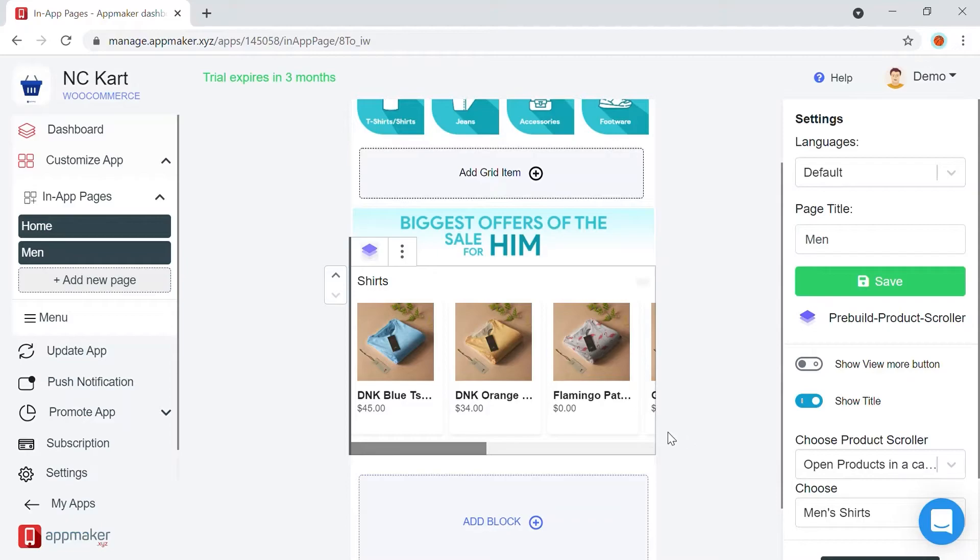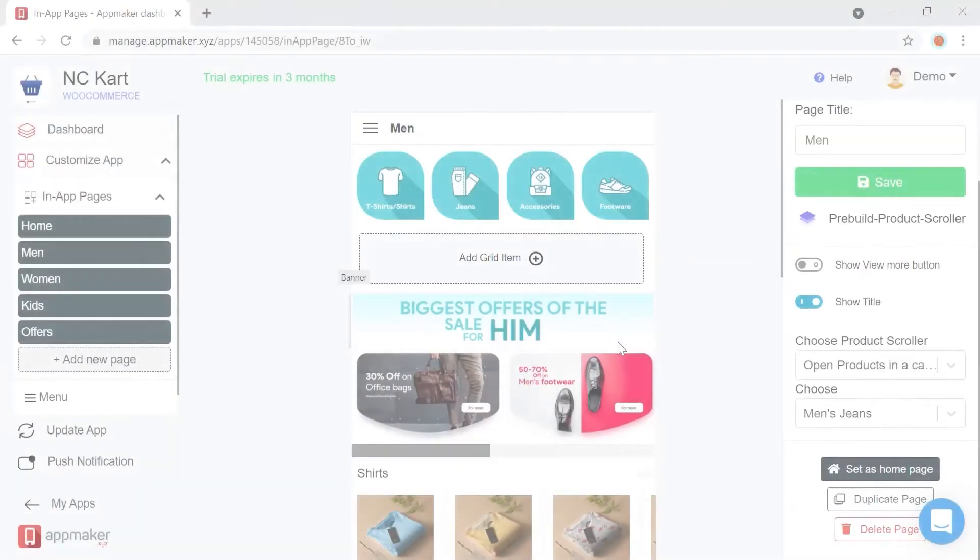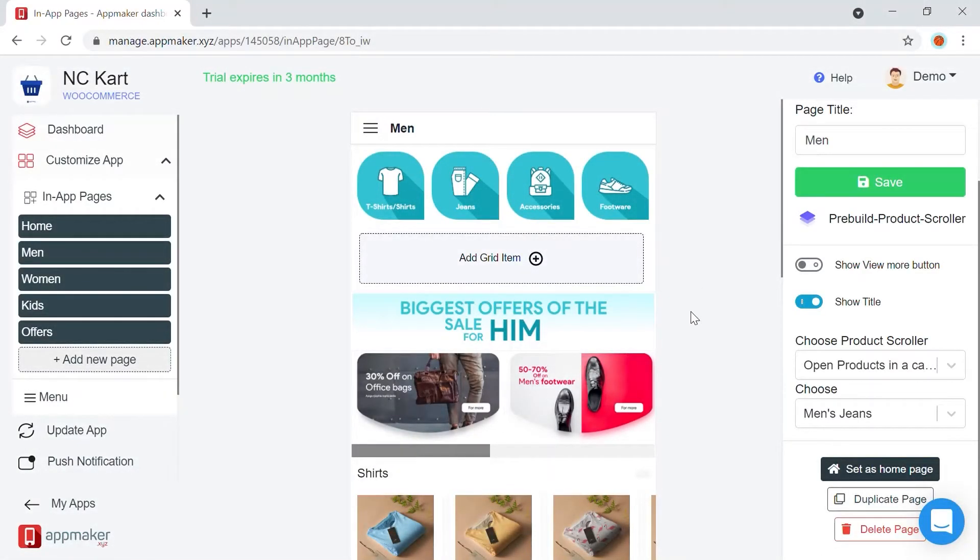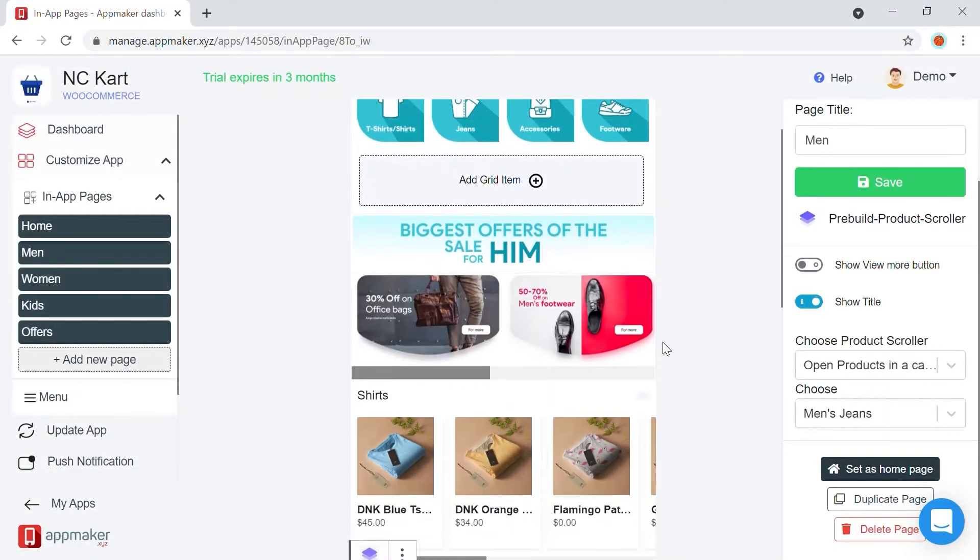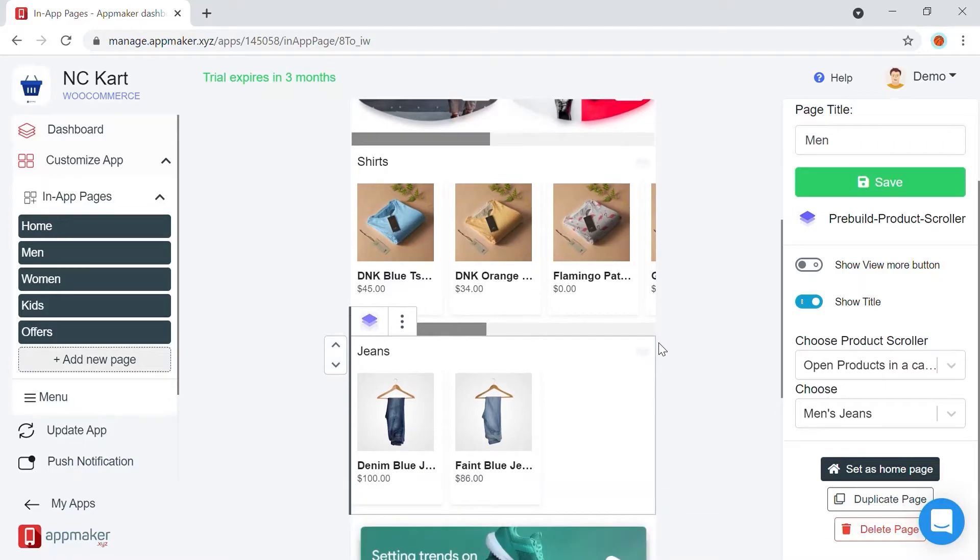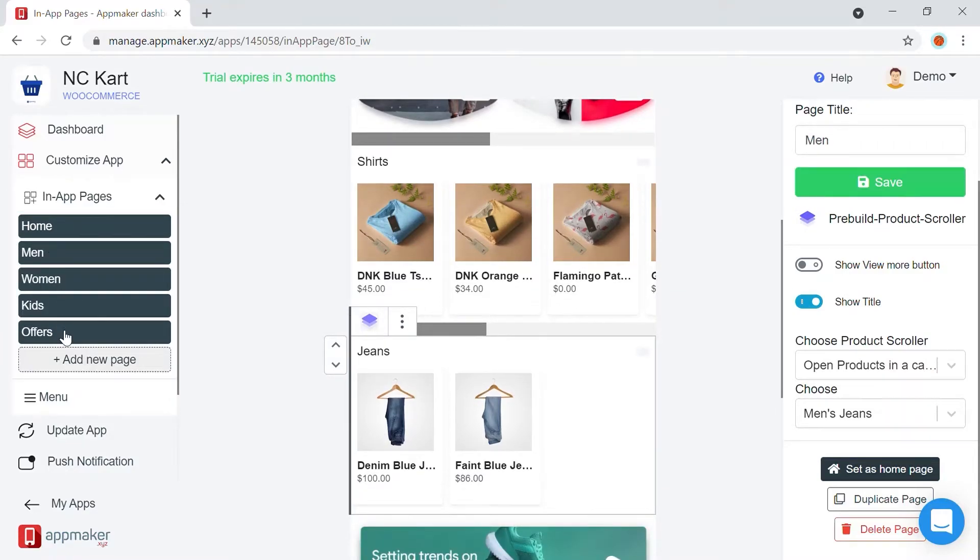Let me add a few more options on the page. And here it is. The page is ready now. I have also added a few more in-app pages for this store.